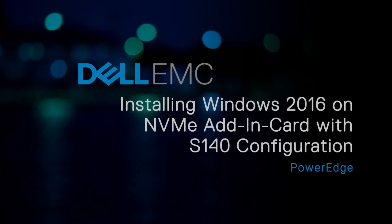In this video, we'll show how to manually install the Microsoft Windows 2016 operating system on an NVMe add-in card with a PowerEdge RAID Controller S140 configuration on a Dell EMC 14th generation PowerEdge system.